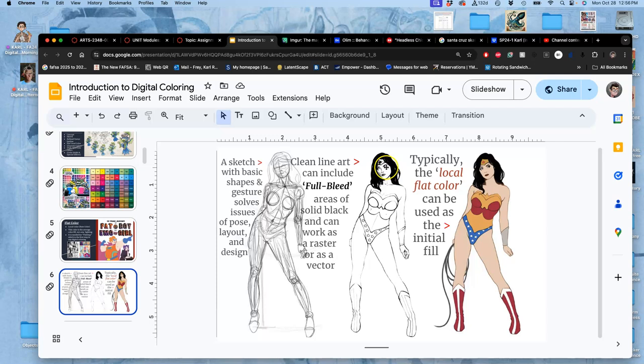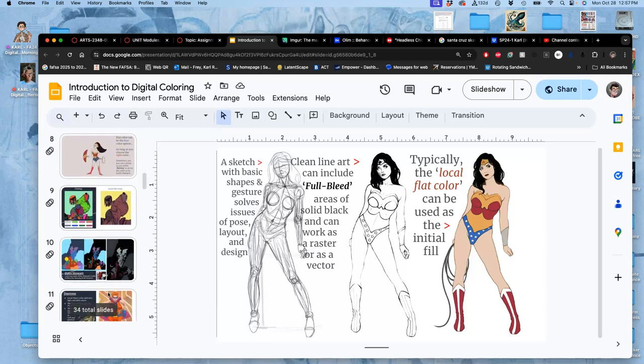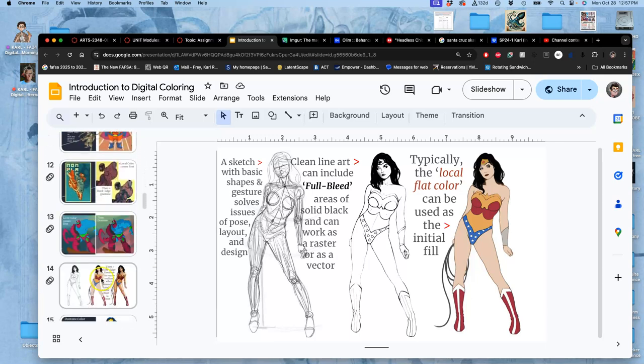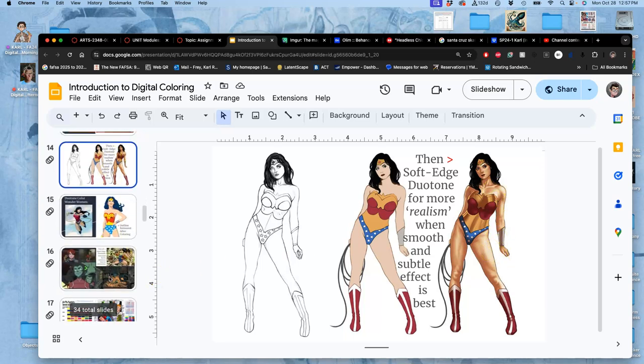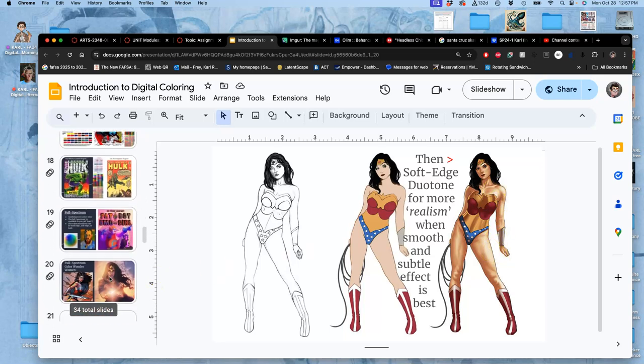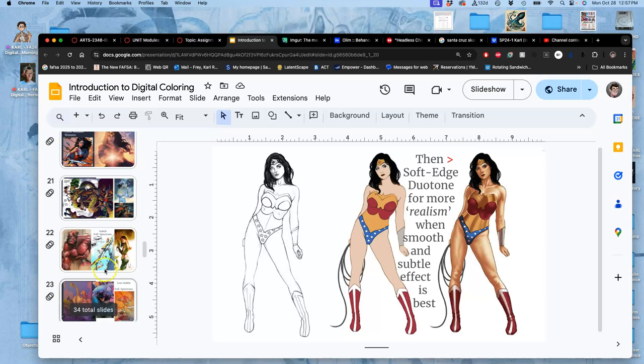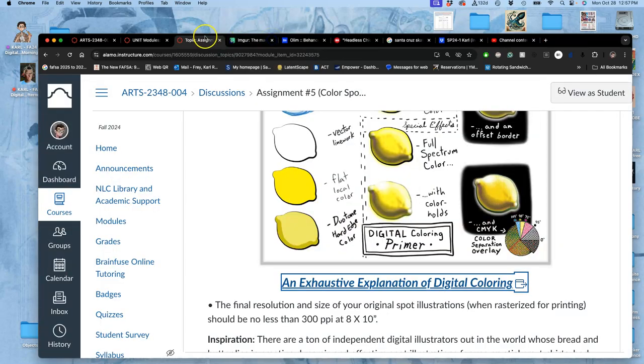Your line art can contain solid black shapes. Those are called full bleeds. Like her hair is the only thing that's solid black. And then this would be the flat color. And then eventually, that could turn into far more dimensional color, if needed. And then there's lots of special effects we'll talk about with coloring. I use Wonder Woman because of the primary colors.